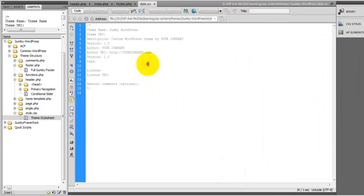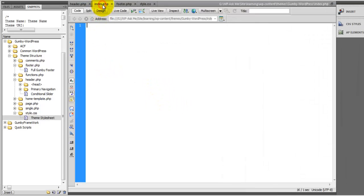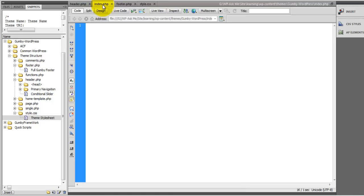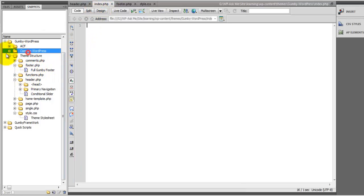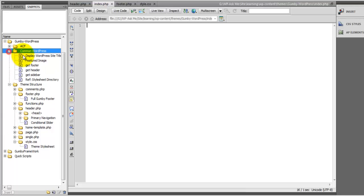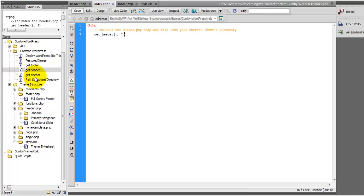And so finally the last thing that we need to do in order to set our foundation is let's bring all of these together using the index.php. And so at the top I'm going to call the header. You'll find these under the common WordPress. Now get header and then I'll get the footer.